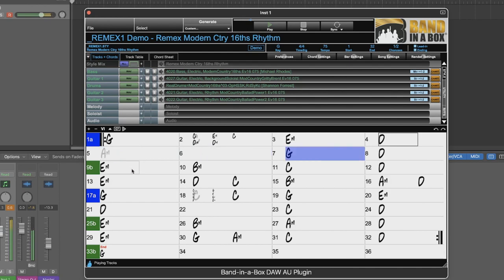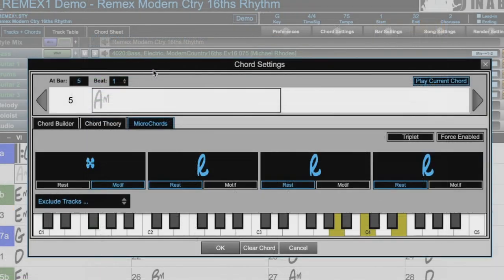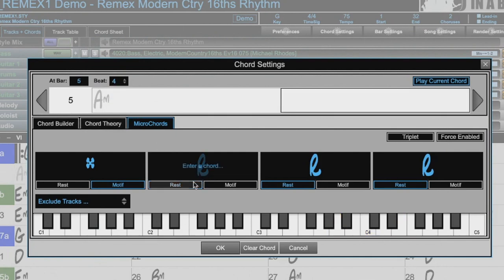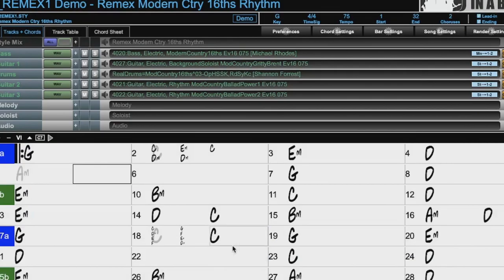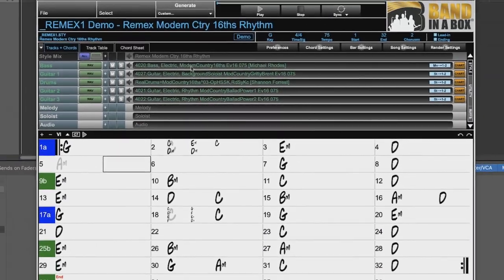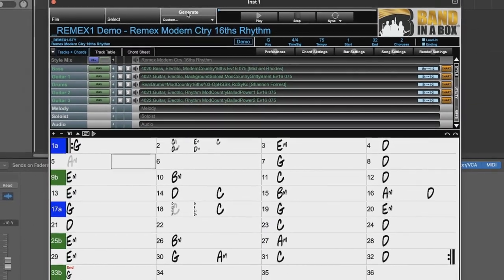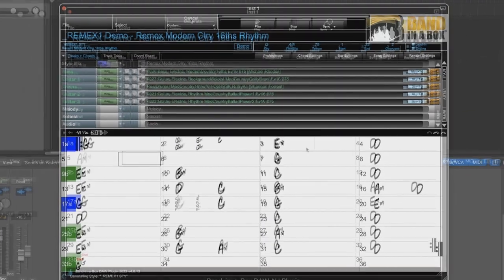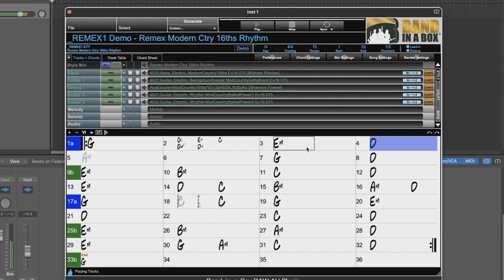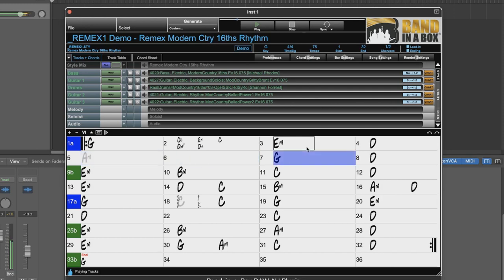That sounded pretty cool, but I think I'd prefer if the last hit does not rest, but holds. So I'll open up the chord setting again, and remove the rest on beat four. Press okay, and generate and play again. I think that sounds great.